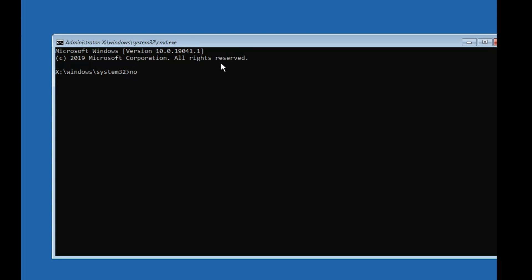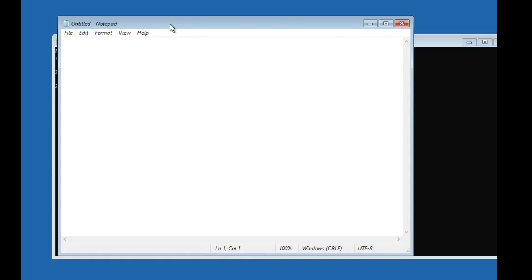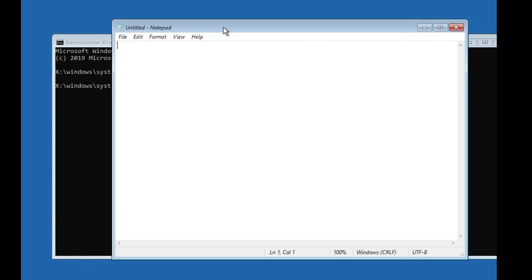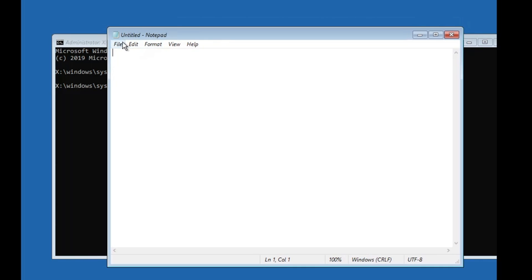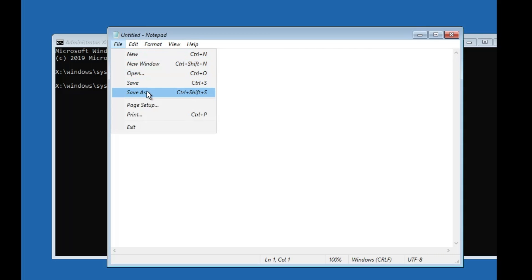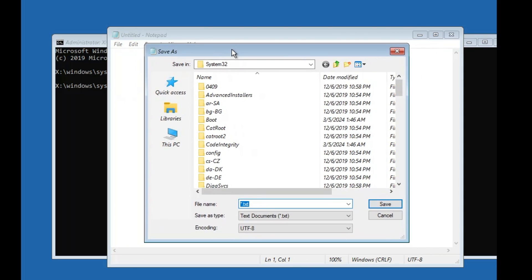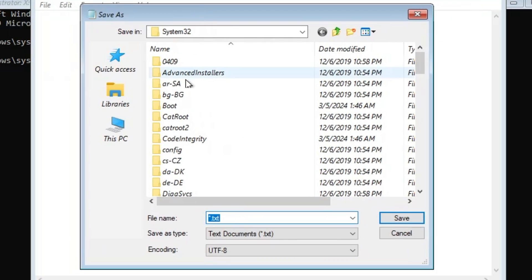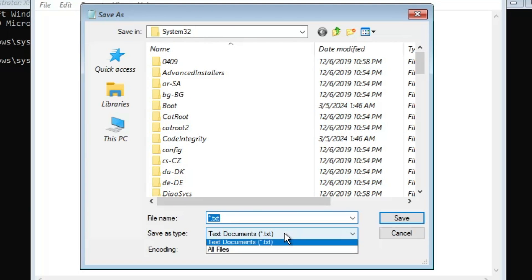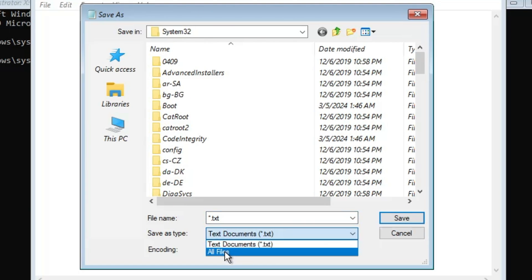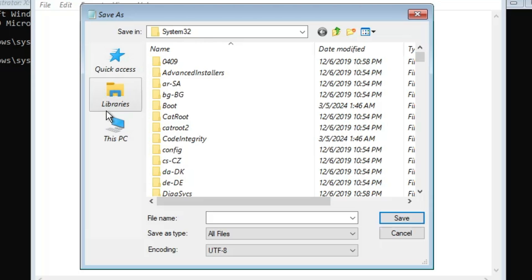In the Command Prompt, type notepad and hit the Enter key. This will bring up Notepad. From the top menu in Notepad, click on File, then click on Save As. The File Explorer will open. Where it says Save as type, click the dropdown and choose All Files.